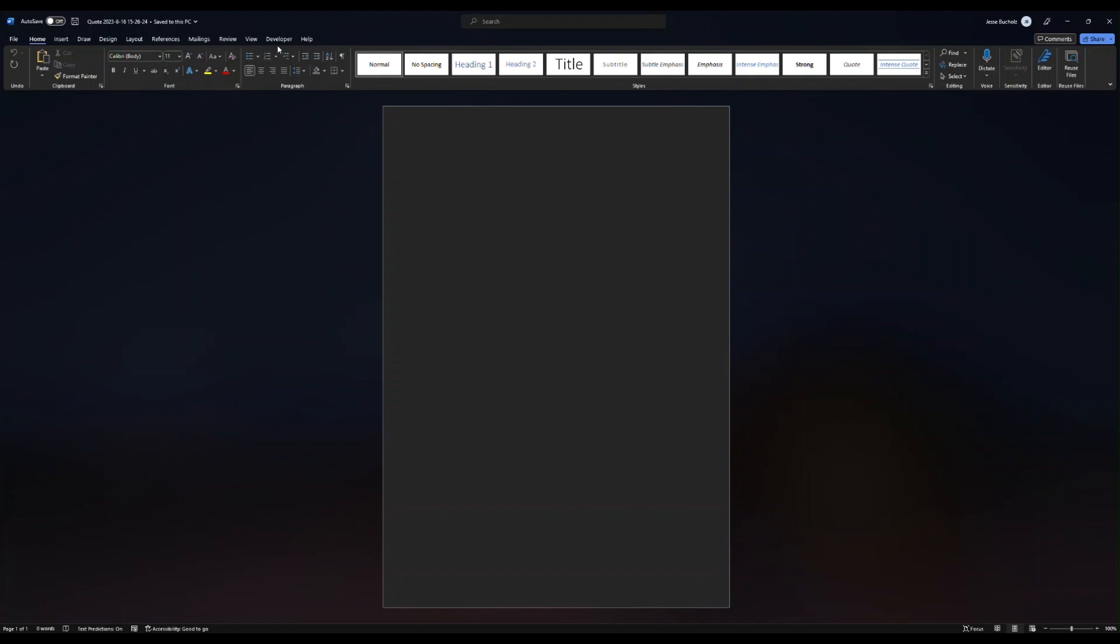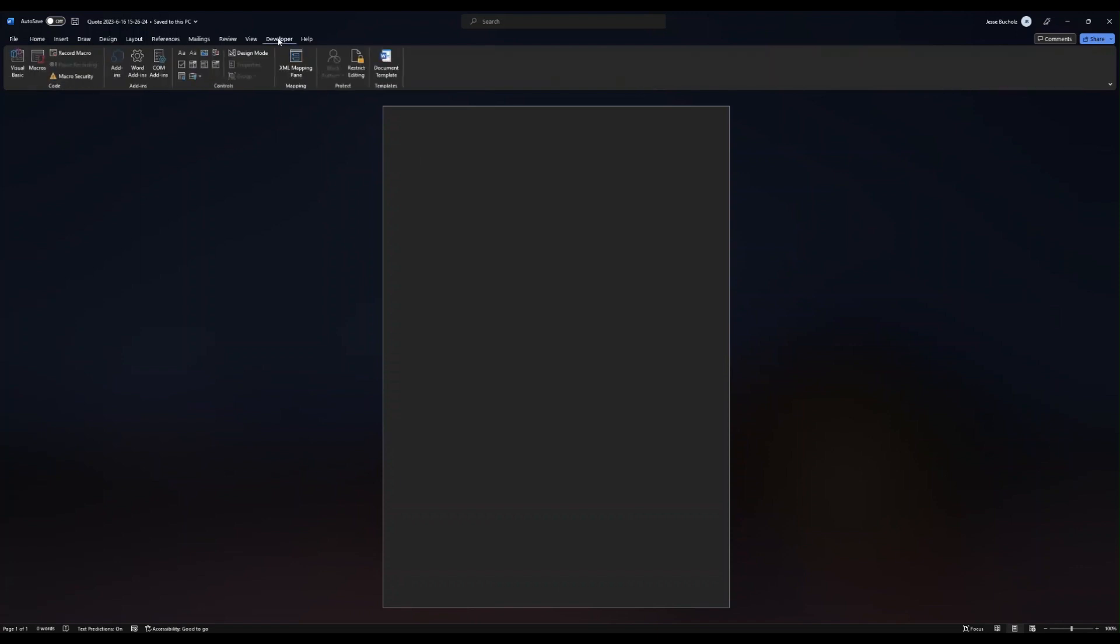You'll notice in the top of my screen here, I've got a developer tab. If you don't already have a developer tab in Microsoft Word, go ahead and go to file, go down to options and then find customize ribbon. You're going to want to add the developer tab.